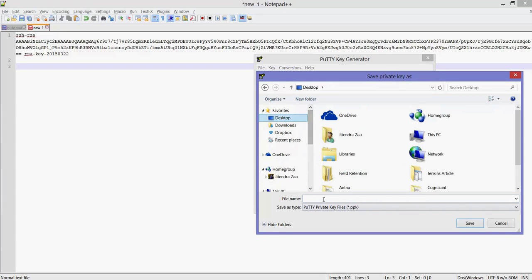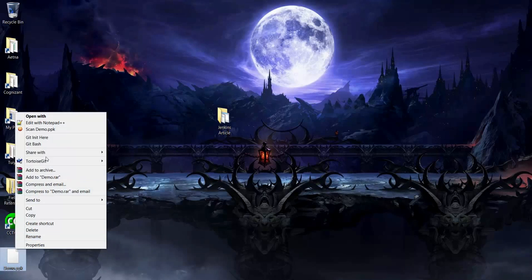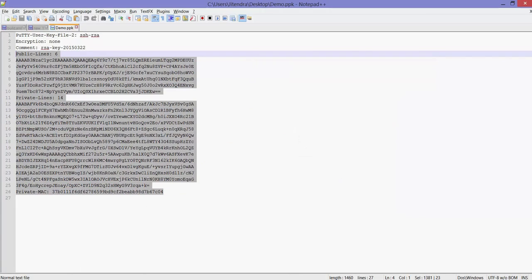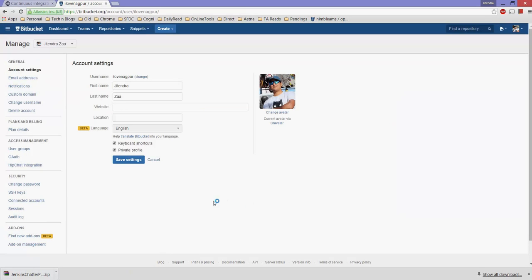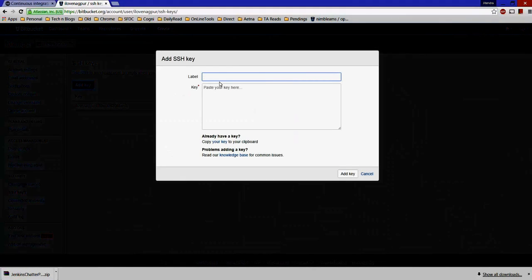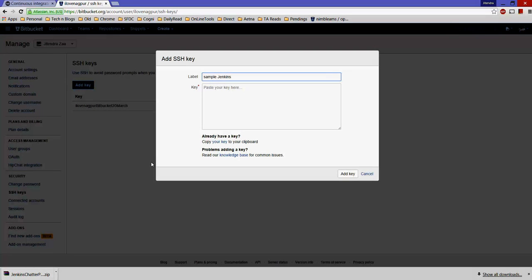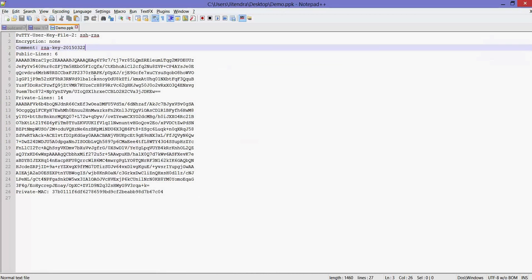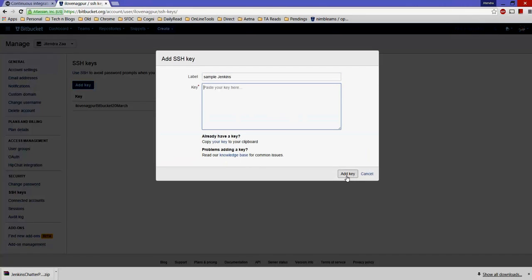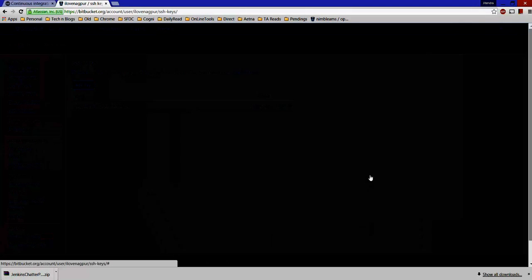For demo purposes I'm saving the key to my desktop. Here's what the private key file looks like. In your Bitbucket account, go to SSH Keys and click Add New Key. Give it a name like 'sample-jenkins', then copy the public key from PuTTYgen and paste it into the key field. Click Add Key. That's the simplest way to add an SSH key to Bitbucket.